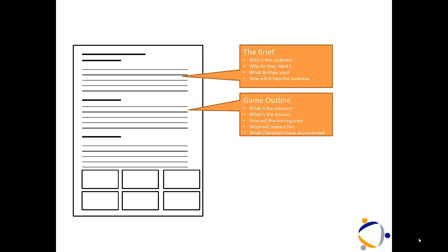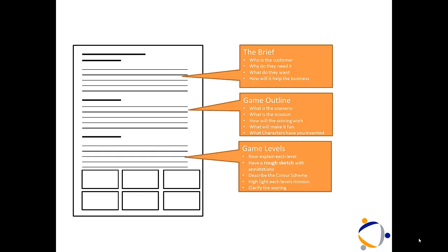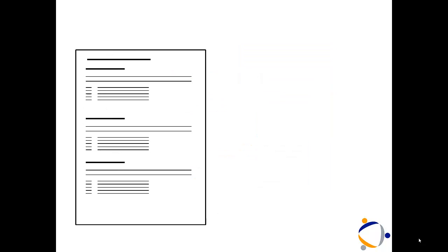Once you've given us the overview, go into the detail. Tell us about each level. Tell us what's going to happen in each level. And give us some rough sketches so we can see what it looks like. Again, the more detail, the higher the mark.